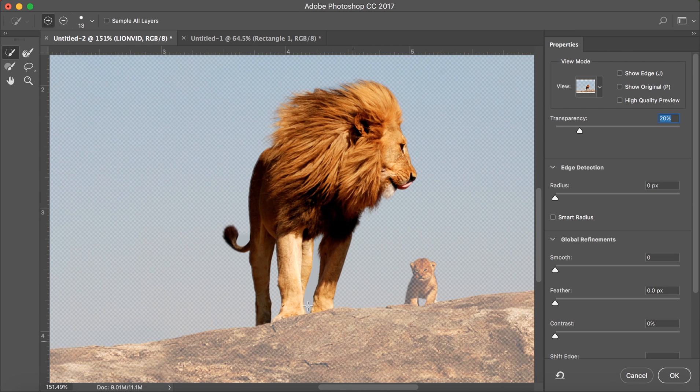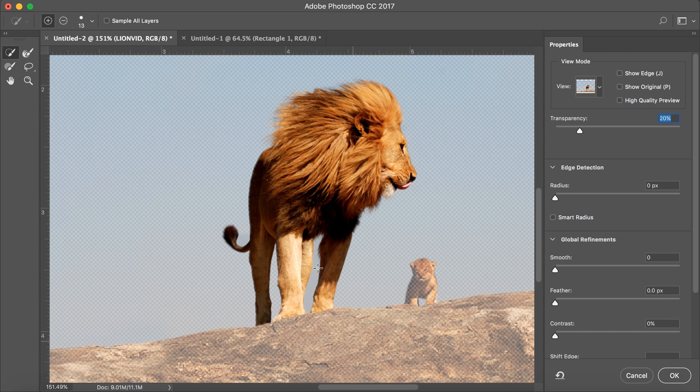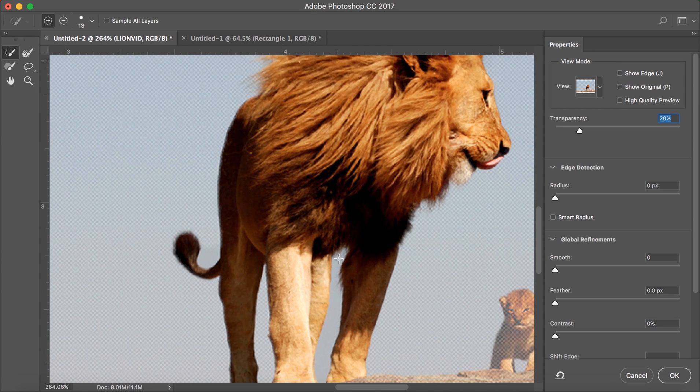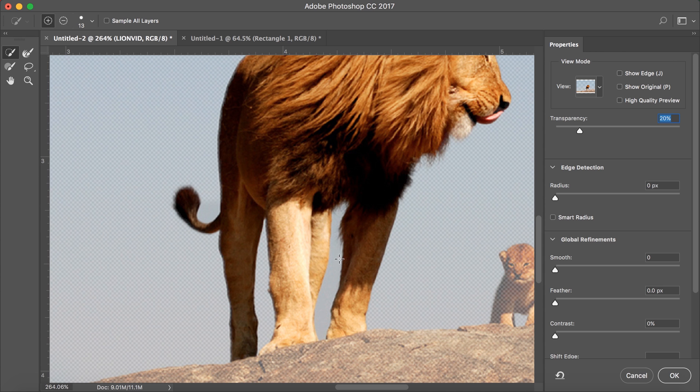Now, a common problem like I had here is that I needed to cut out something within my object, which is the sky between the legs. To do this, simply hold down ALT to select the inverse quick selection tool and then click between the legs and it will select it as usual.